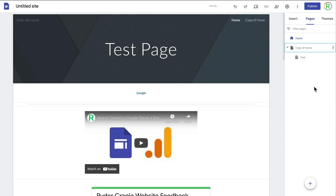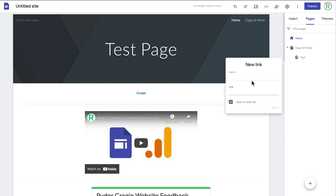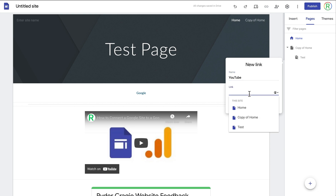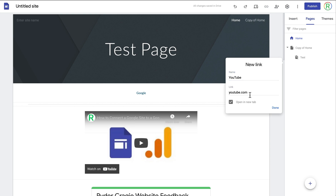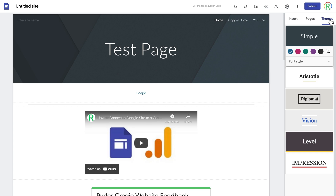If you've got more than one page visible on the site you will also have a search icon at the top right, which doesn't show up in the editor, and people can search through pages on your website. At the bottom you can create a new page or a new link — for example, I could create a link called 'YouTube' that goes to youtube.com, choose whether to open in a new tab, click Done, and now I've got a link in the navigation bar to youtube.com.